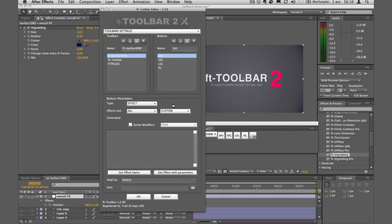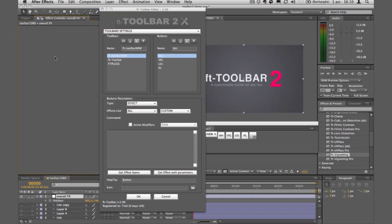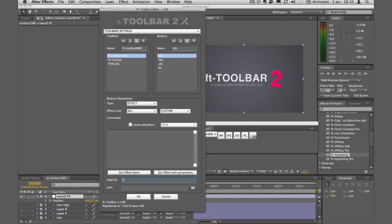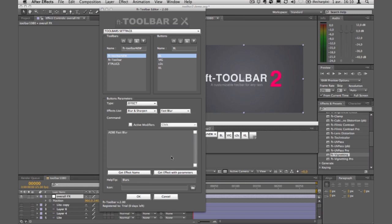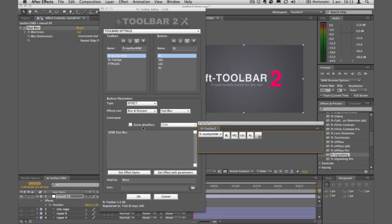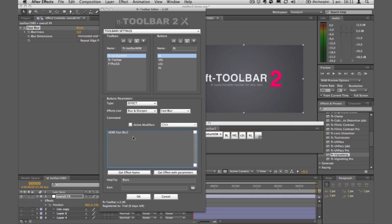The active modifier option lets you assign different actions to the same button depending on which modifier key you hold. I'll create a blur button — call it 'BL' — and set fast blur as the default click. Then I'll enable the active modifier option and go to the Shift-click to assign a different effect. I'd like to apply box blur with some default parameters.